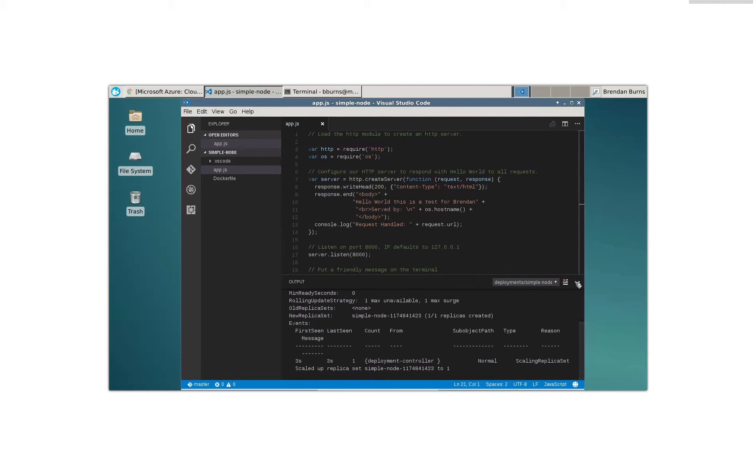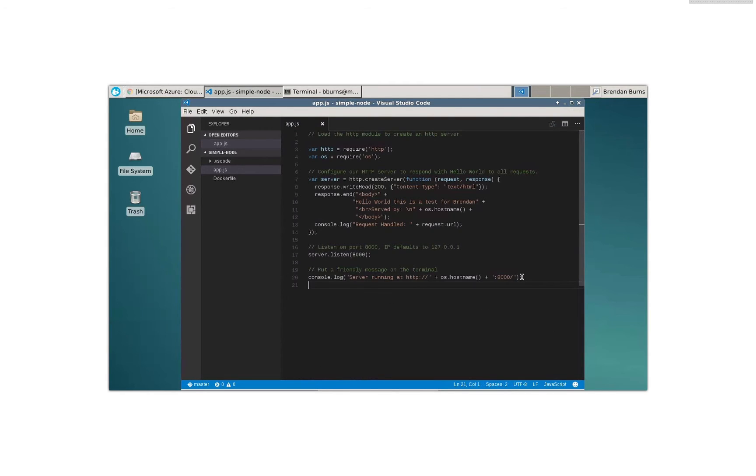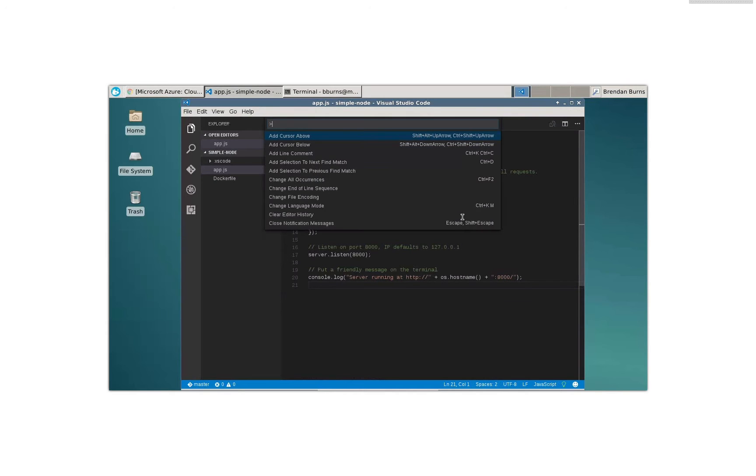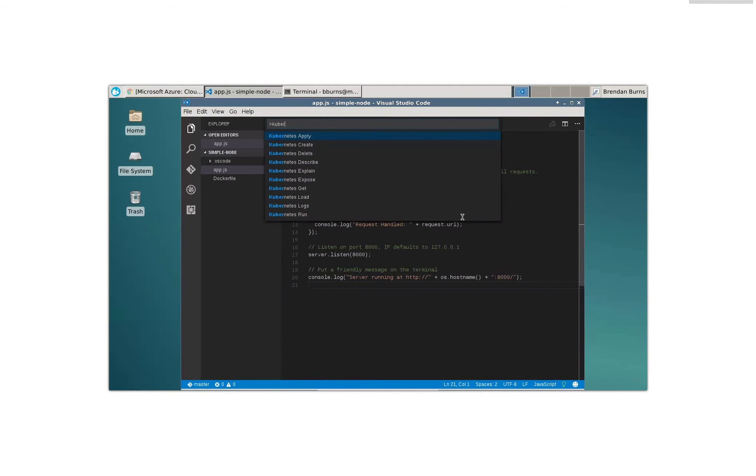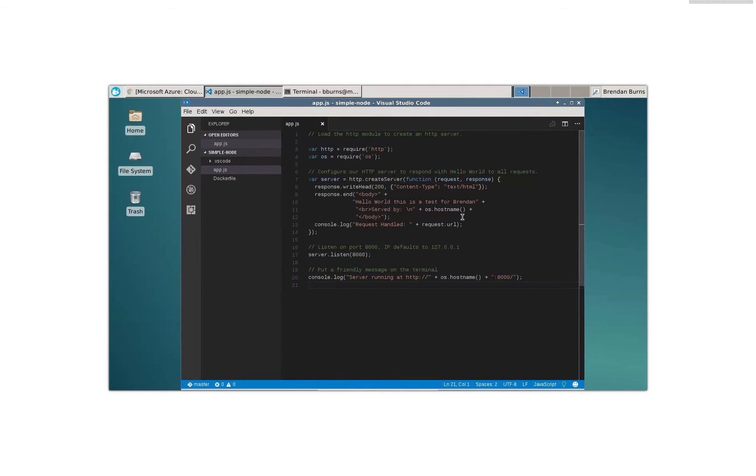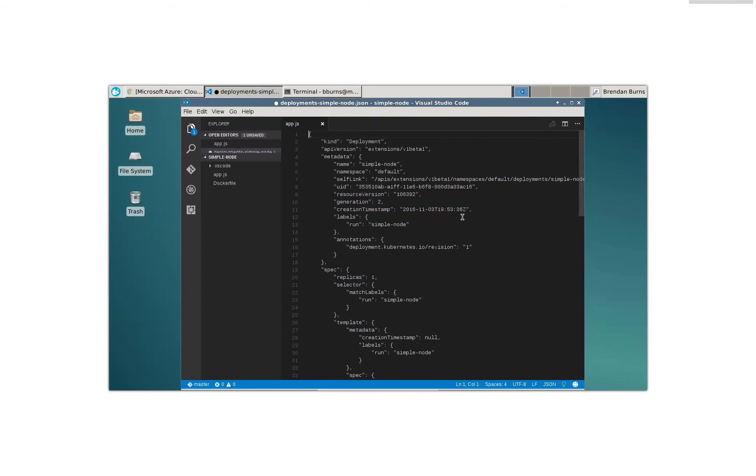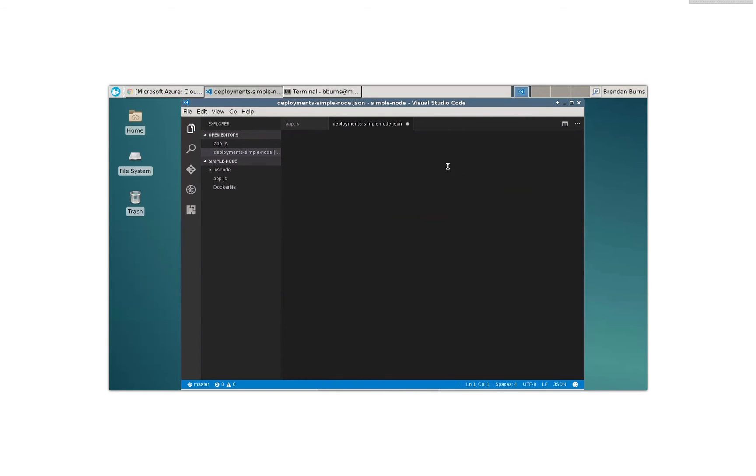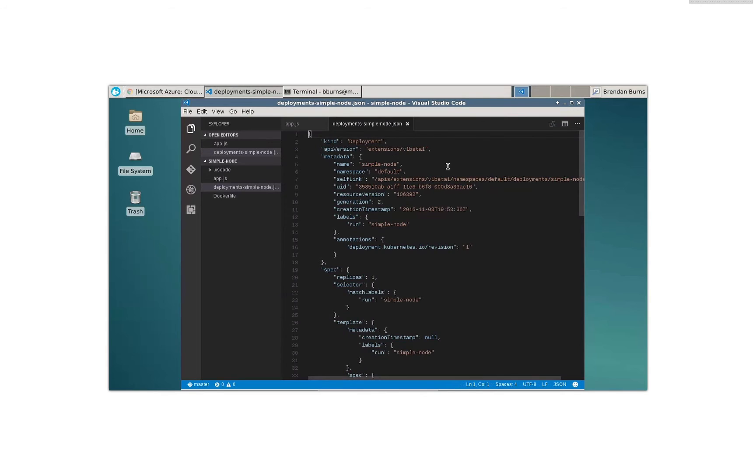All right. So maybe I'd like to dive into that a little bit more and understand this API object exactly. Well, I can say Kubernetes load. I want to report deployments slash simple node. All right. Well, now I've actually pulled the JSON for that object down from the server, loaded it up in an editor. All right. Let's save that. It's kind of a complicated thing. There's a lot of JSON going on all over the place.